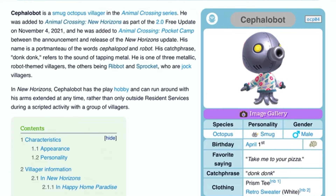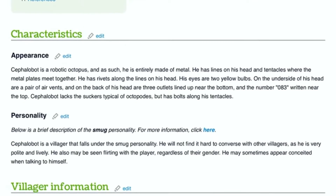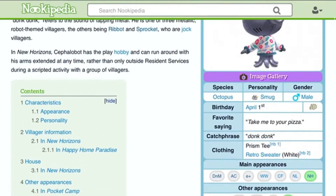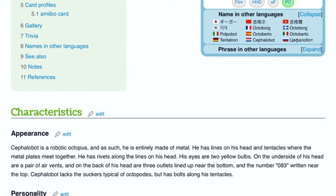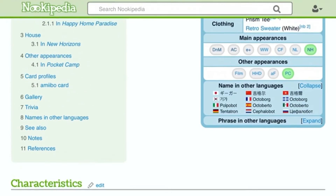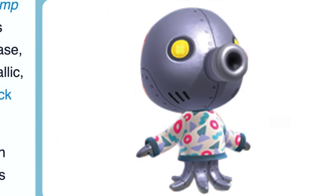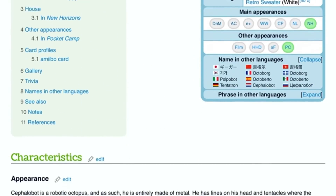Cephalobot is a robotic octopus. He has two yellow orbs which both function as simple lights. And written number 83 on the back of his head — a detail that is not shown in the front view.